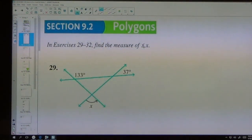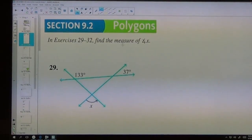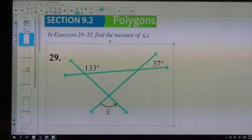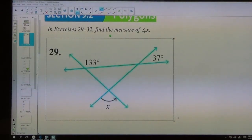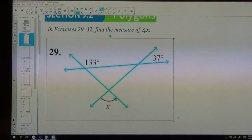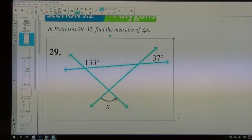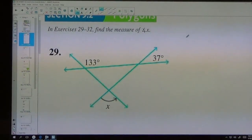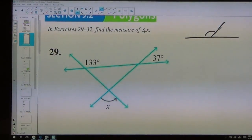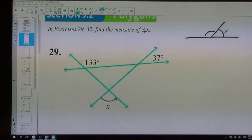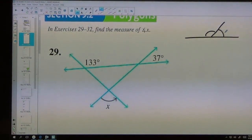We had a little bit left to do in 9.2. We have a couple of problems that say find the missing angle — find angle X. There are three things you need to know when doing these problems. First, if you have two angles that are back to back and make a straight line, those two angles add up to 180 degrees.